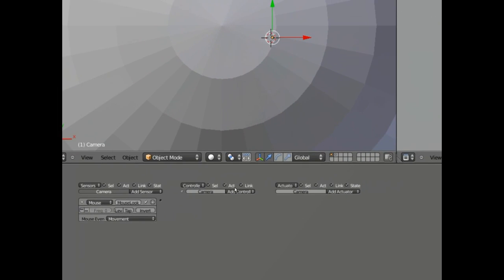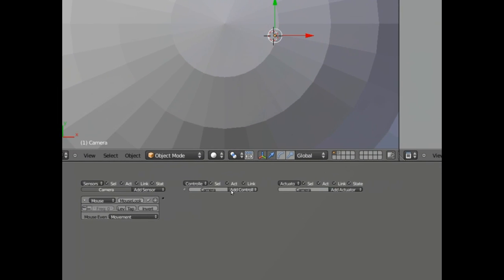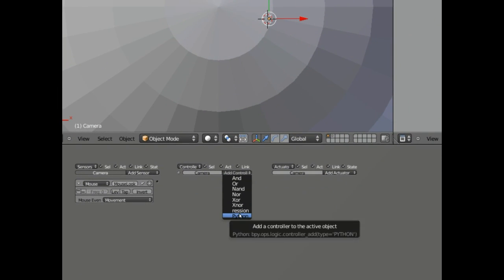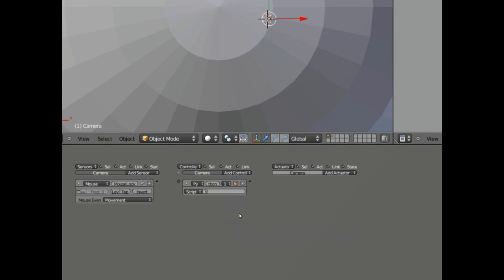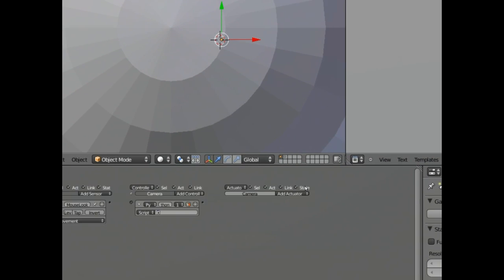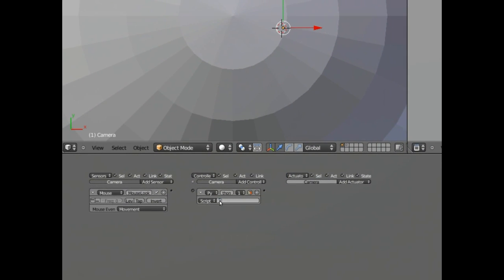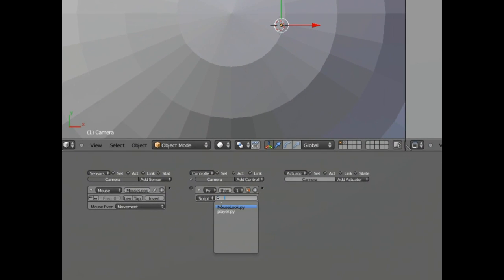For the add controller, as you may have guessed, we're going to set that to Python. And we're going to tell it to use mouselook.py. And we're going to connect these up. Now we have to have two over here.